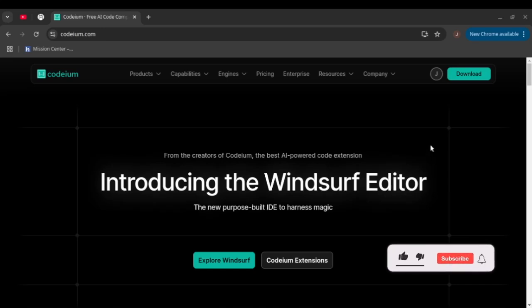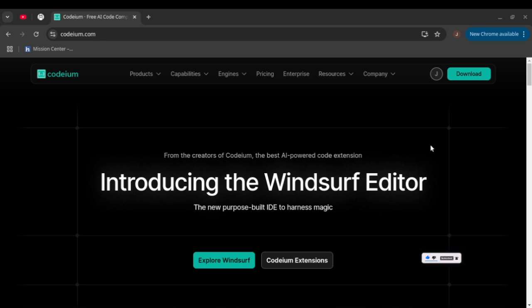Hello guys, welcome to another episode of Jacob Dev. In today's tutorial we're gonna go through Codium Windsurf Editor, which is another new AI editor that's getting popular.